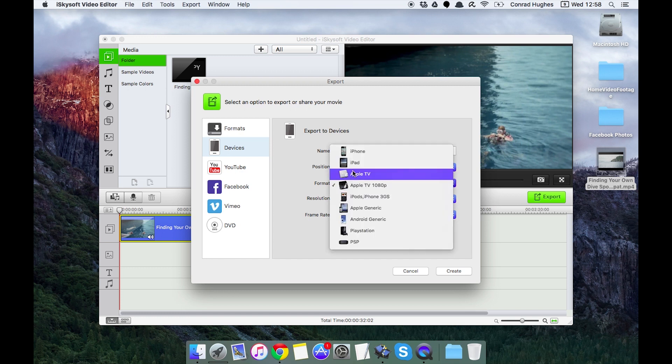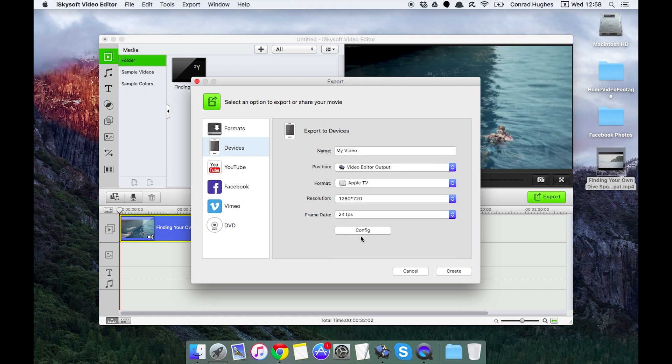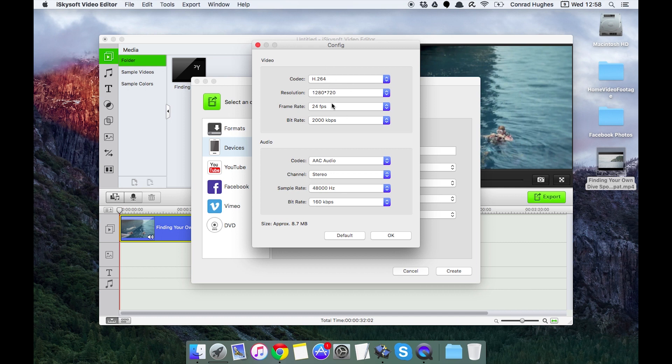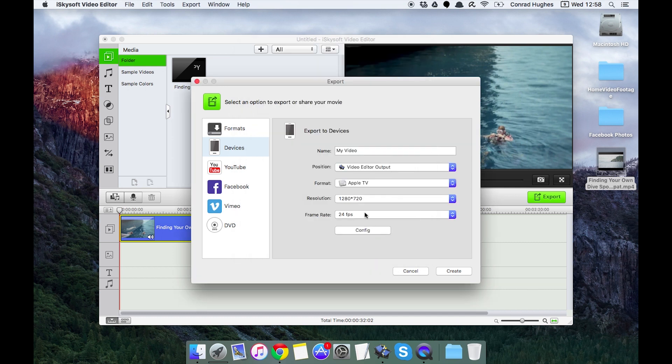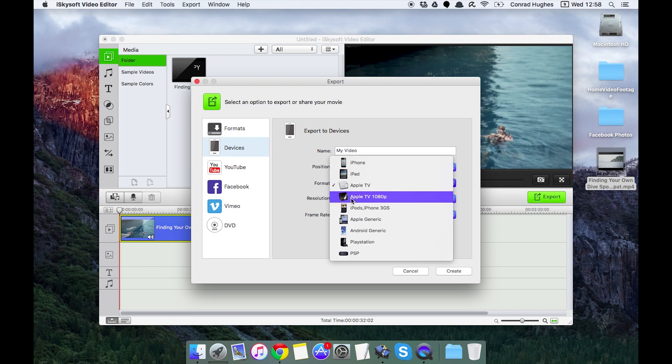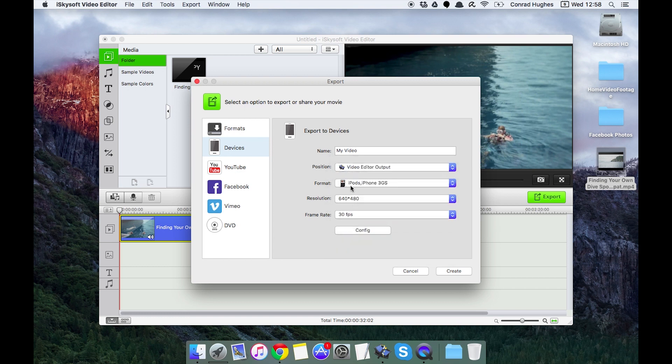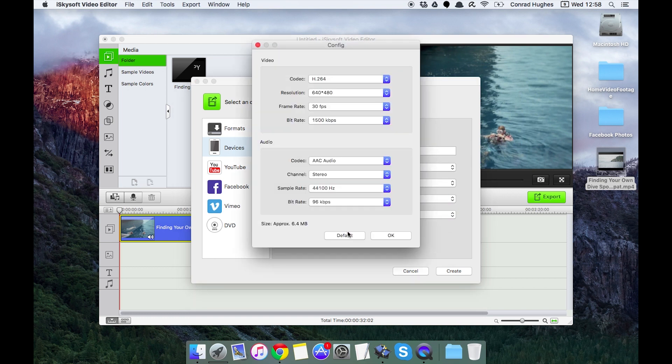We can also do things for iPods, which is going to change the resolution. And if I go to Android generic, that's going to change that to suit just any old generic phone.